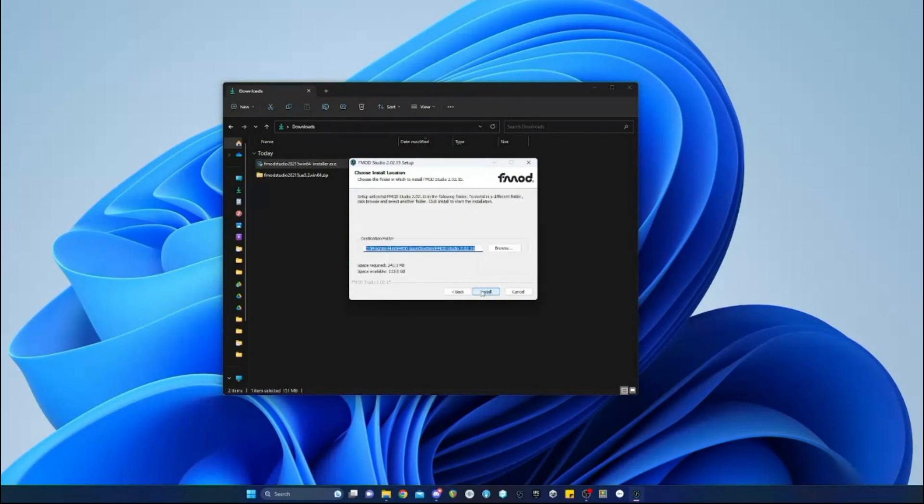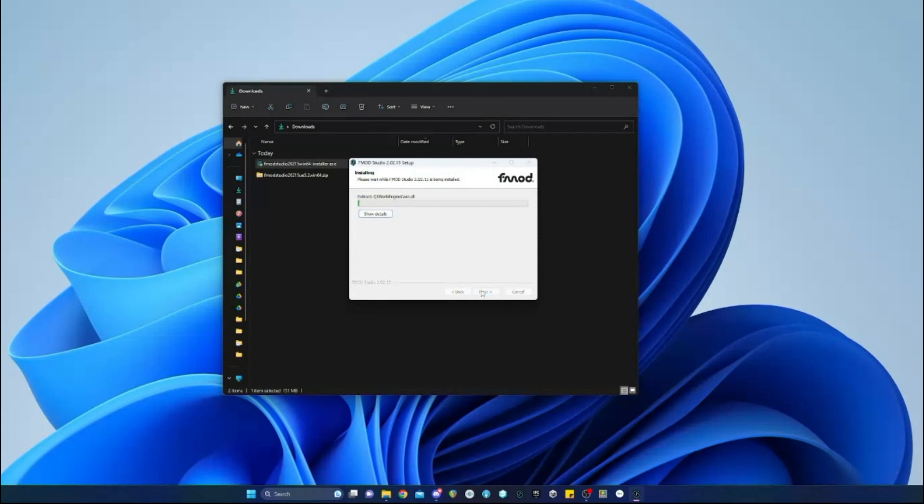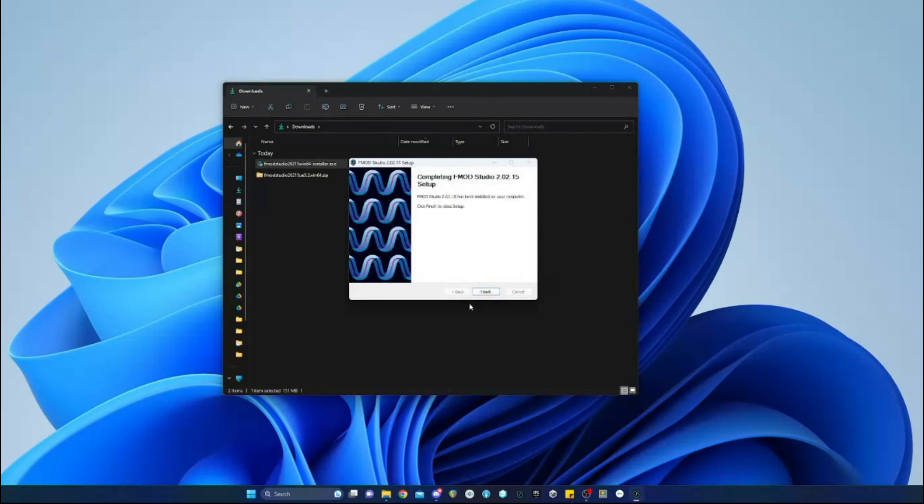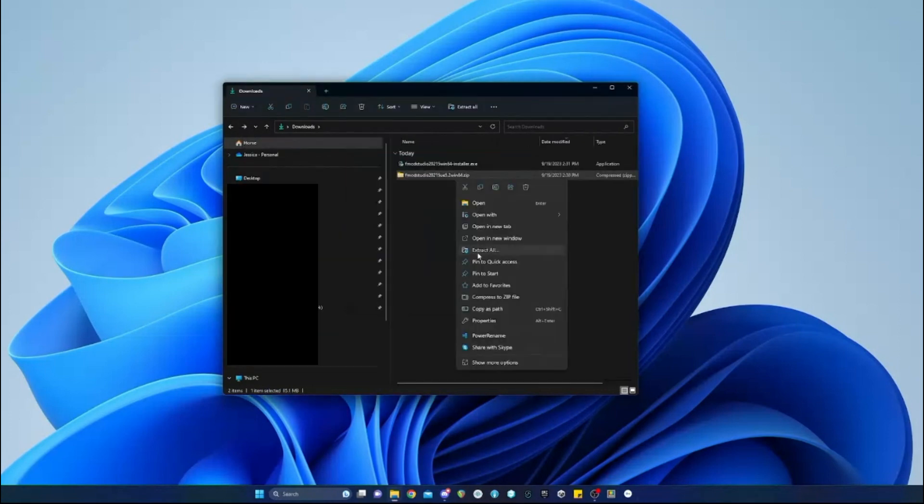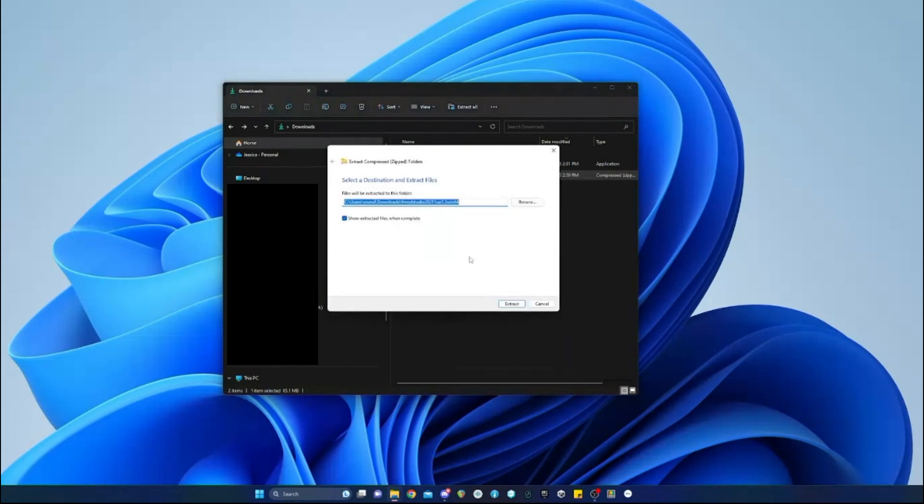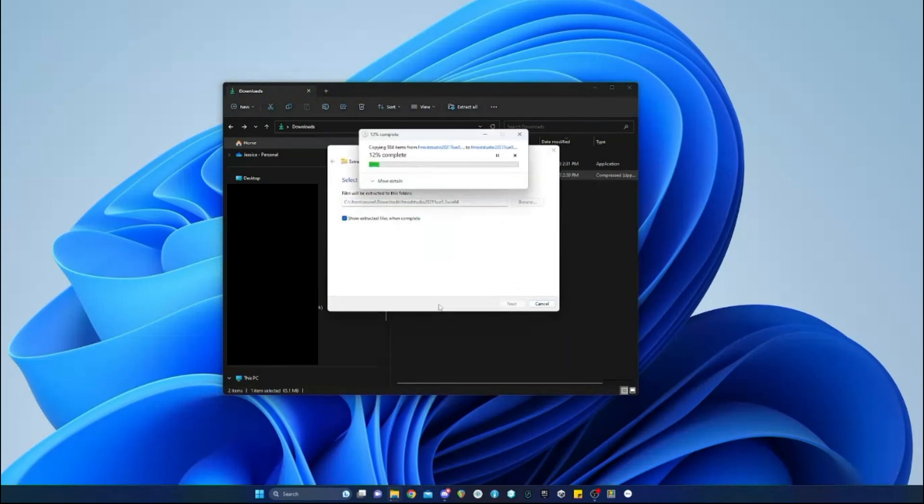You can do this in the Unreal Engine folder as well, but usually this works best. That way you can control which version of FMOD you're using for the engine for each individual project, and it will be in source control.